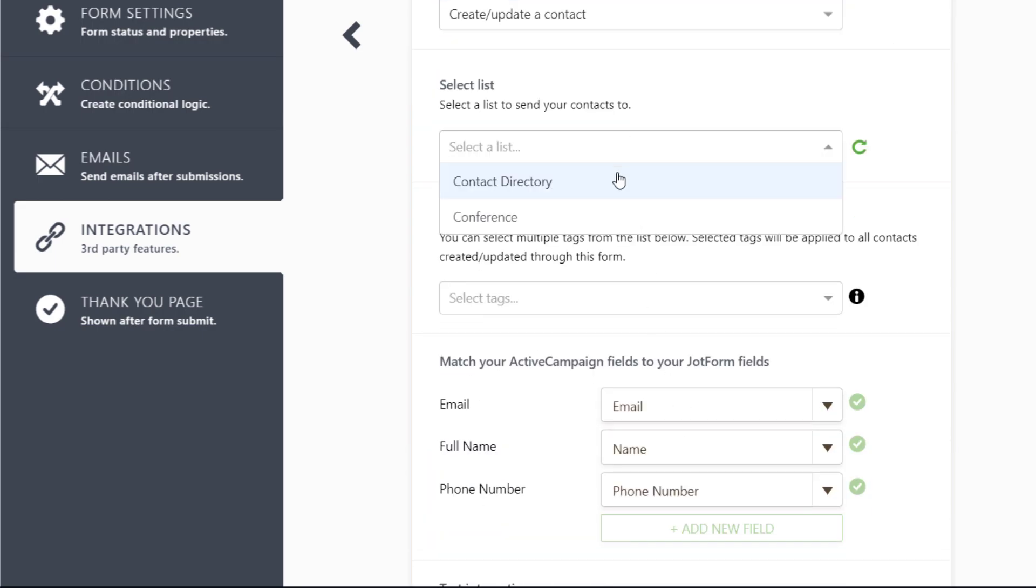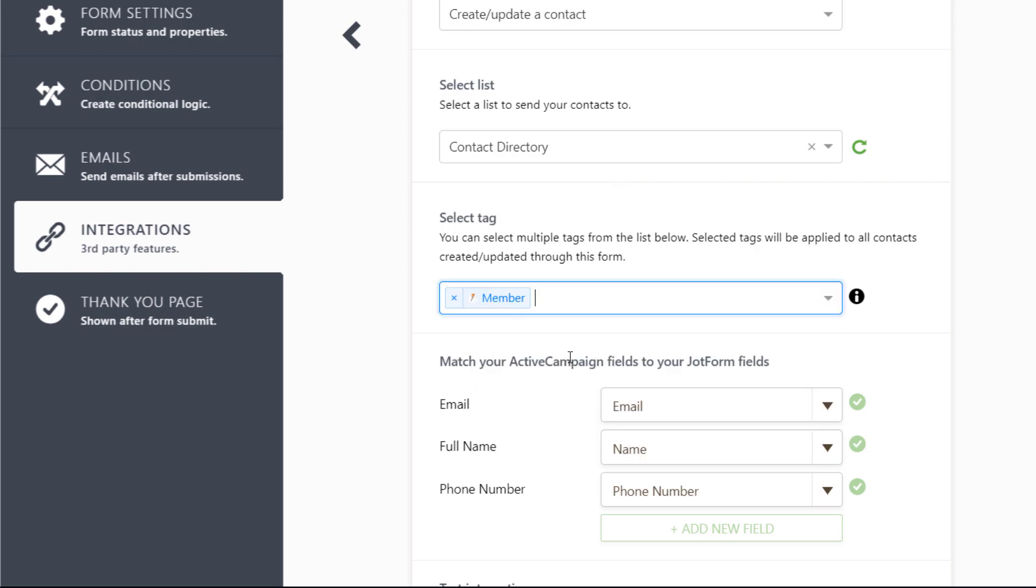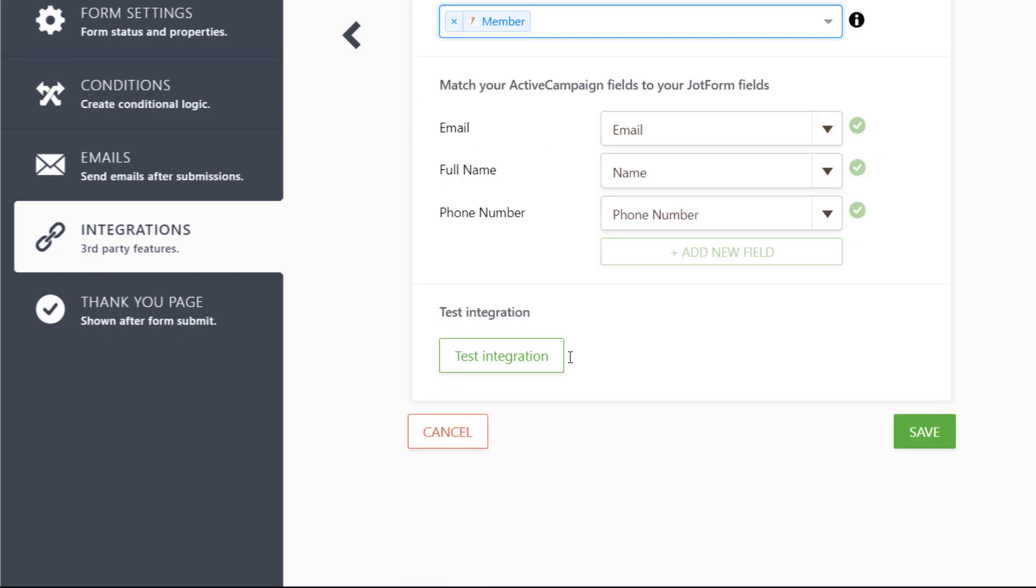From here, select which list to send your contacts to, apply any tags, and match your form fields with your ActiveCampaign fields, then press Save.